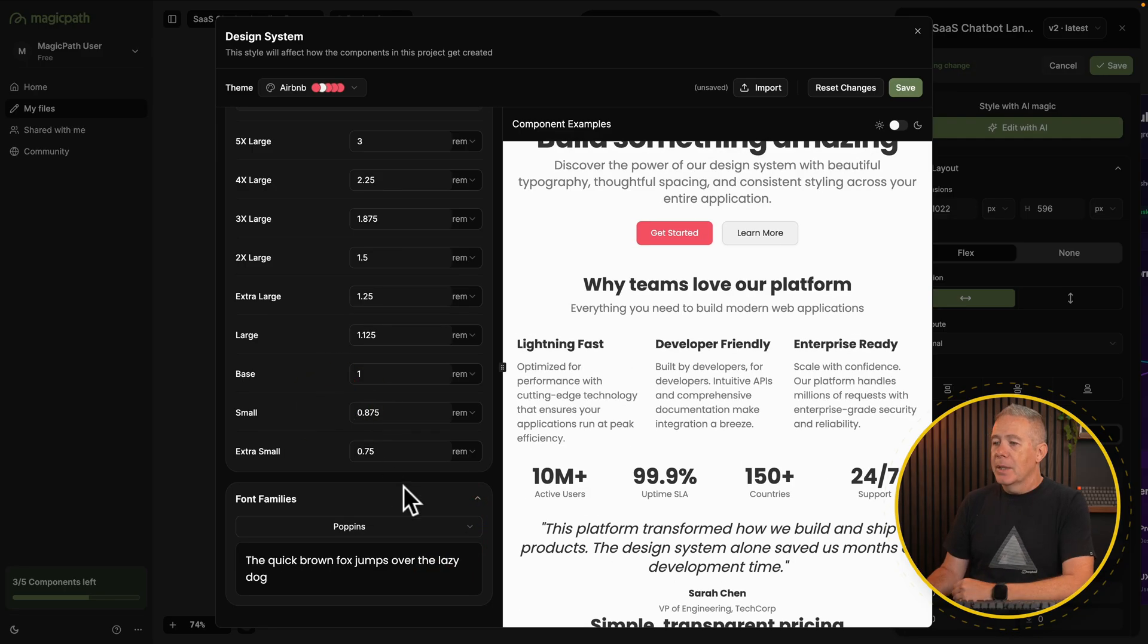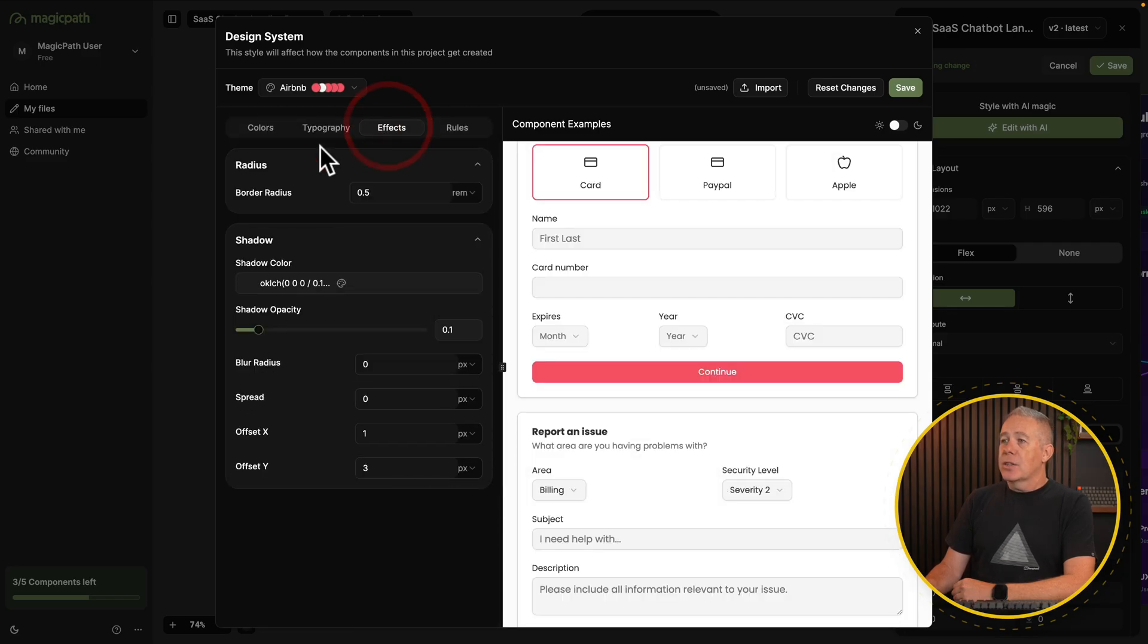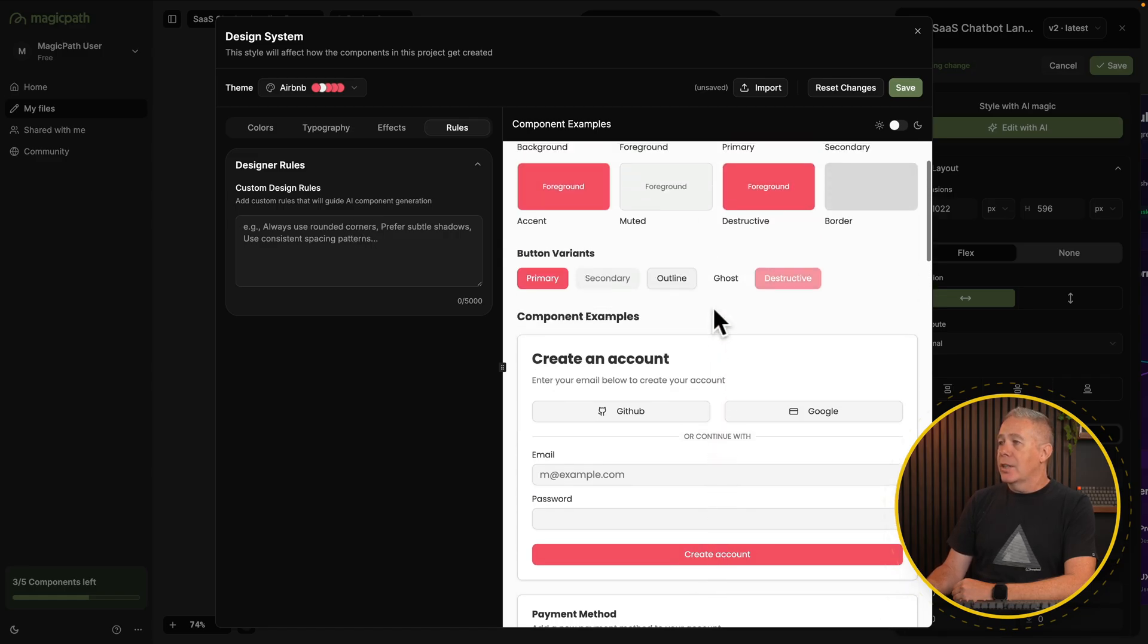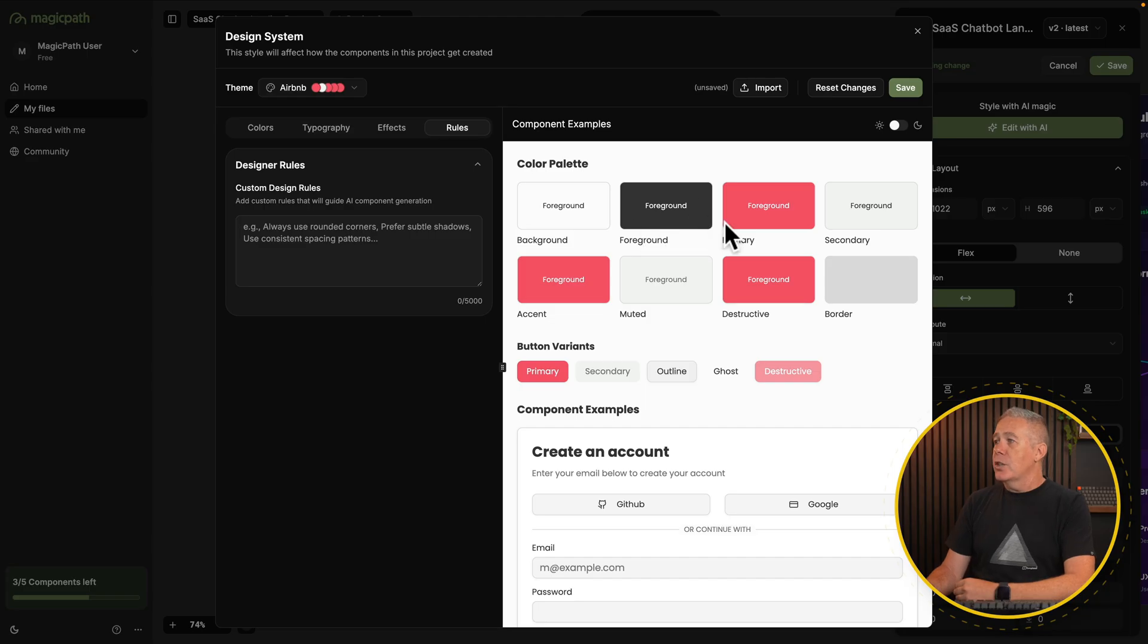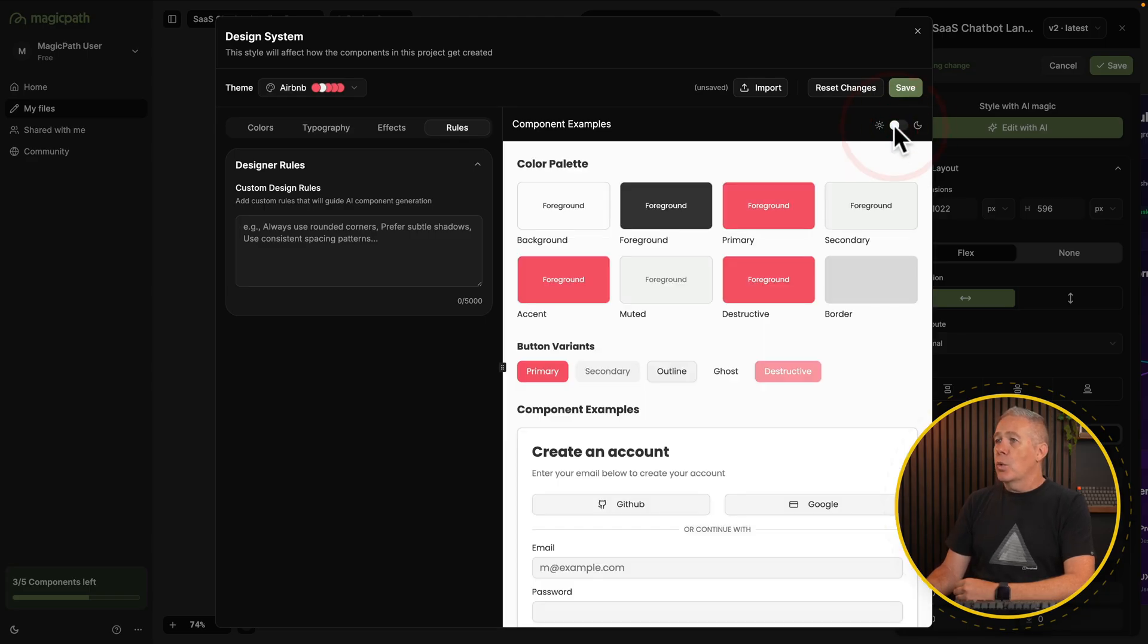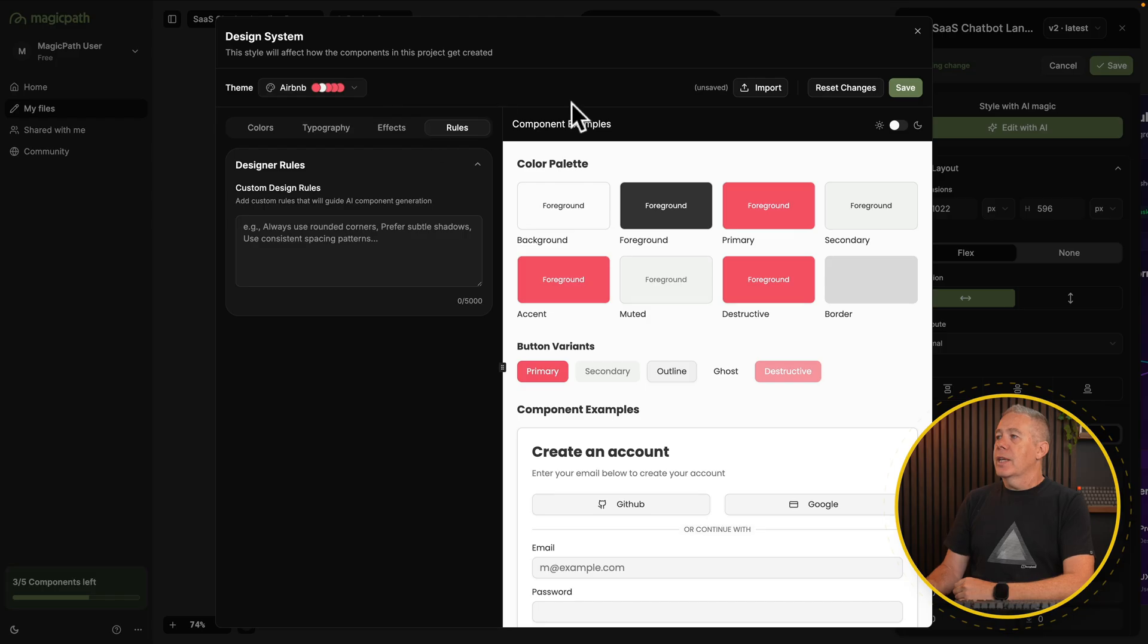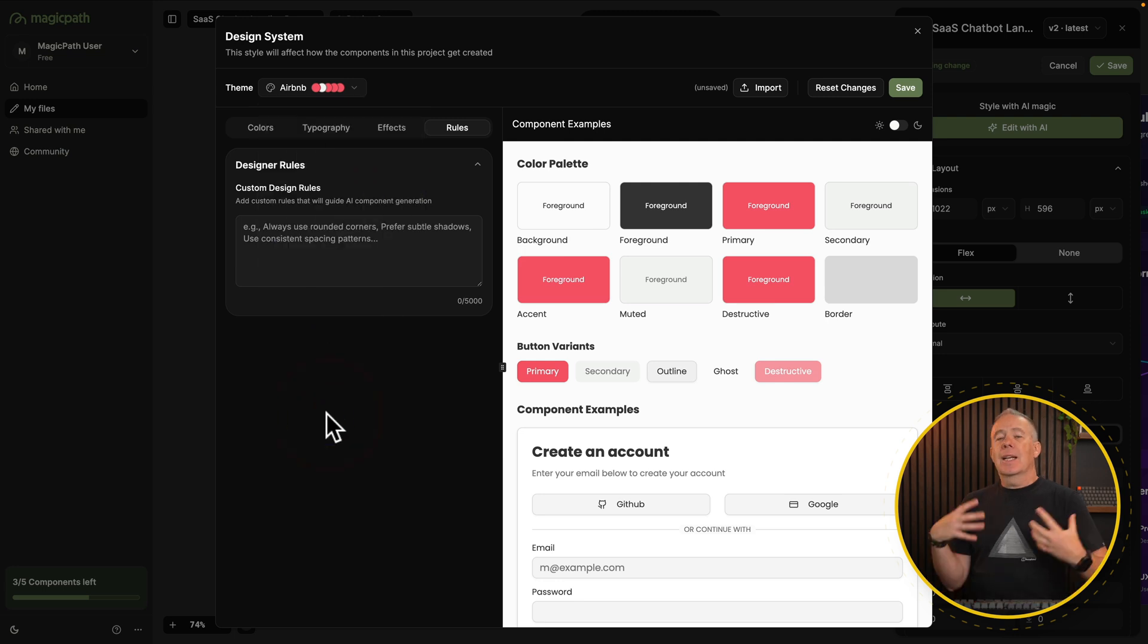You can change this from REM to pixels or EMs. You can change what these values are, and you can customize it. Same thing goes for the font family. You can change the font family inside here. Come over into your effects. So your border radius, again, you can pick between your pixels, REMs, and EMs. Your shadows, you can customize your shadow, your blur radius, and those kinds of things. And your rules, if you want to apply custom rules, you can do that here.